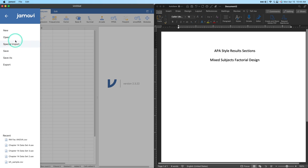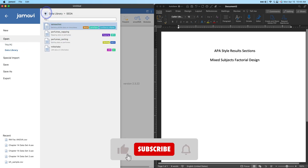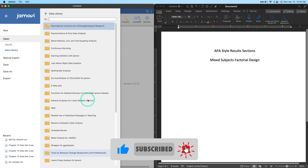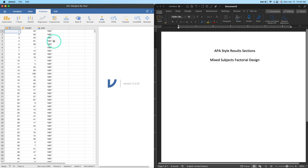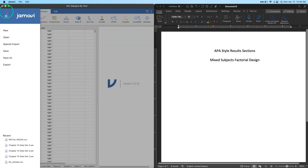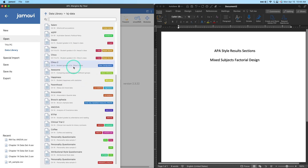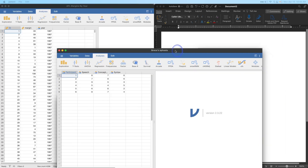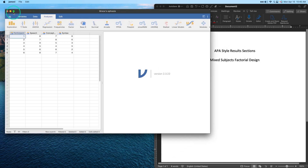We go to Open, then Data Library. I'm doing LSJ — there it is. We're going to go with the Broca's dataset — there it is. We're going to open that and bring it in, get AFL margins out of the way, and tile it.